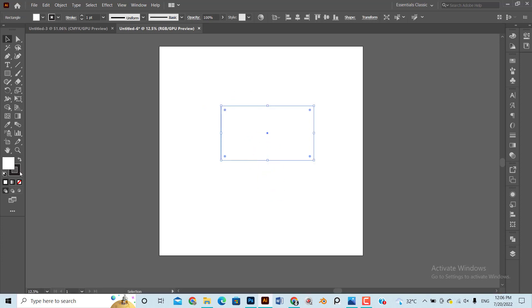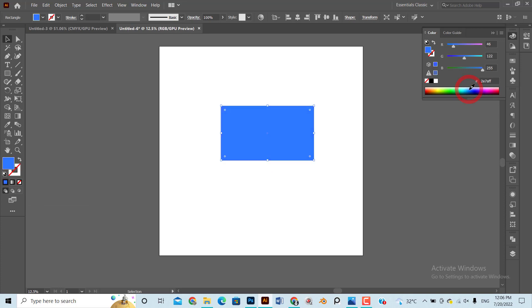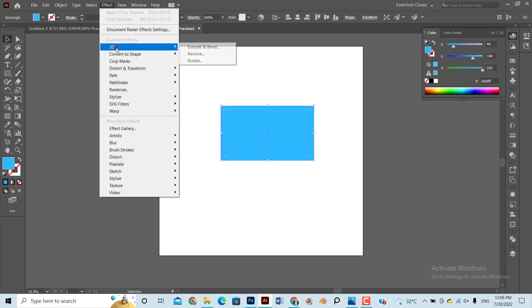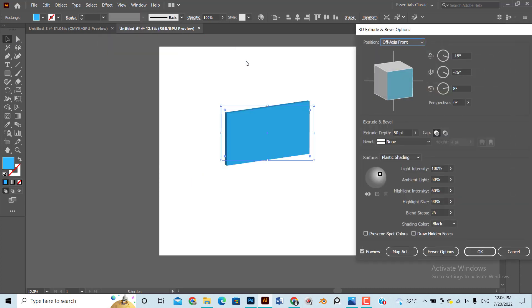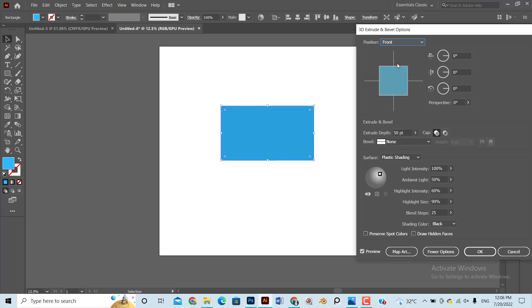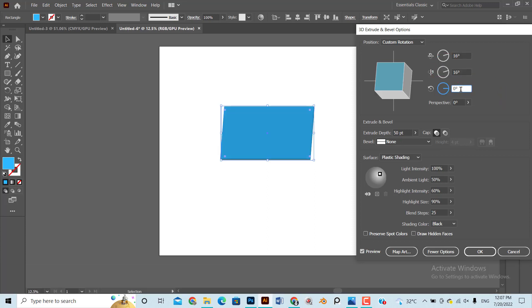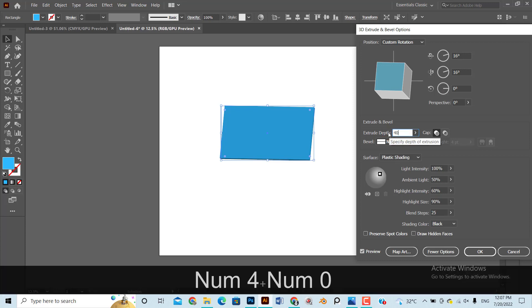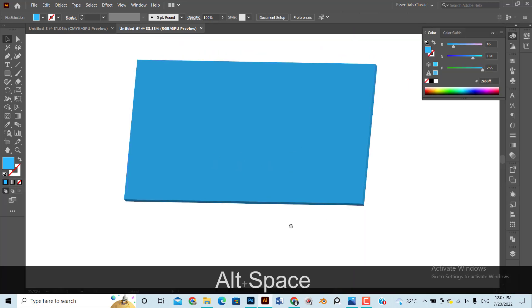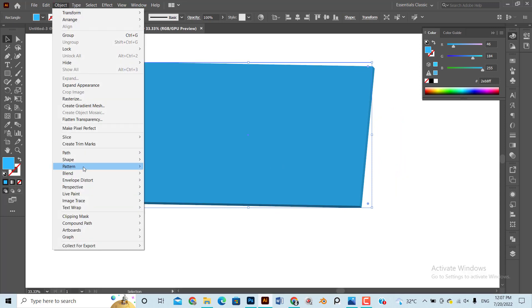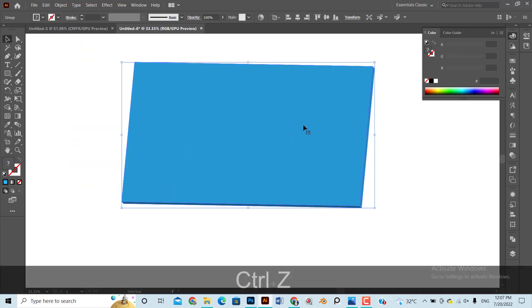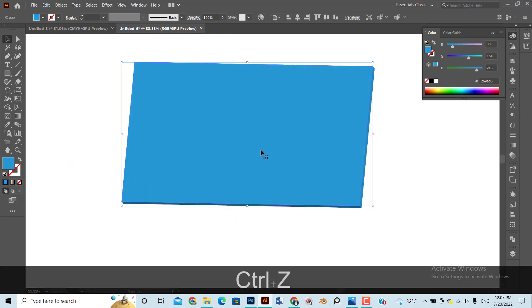Now click Effect, then 3D, and then Extrude and Bevel. Depth will be the width of the card, so for this mockup I am setting its value as 40. Now click Object and then Expand Appearance. Click again Object and then Expand. Now ungroup the objects, assign gray color at orders and white color at front.